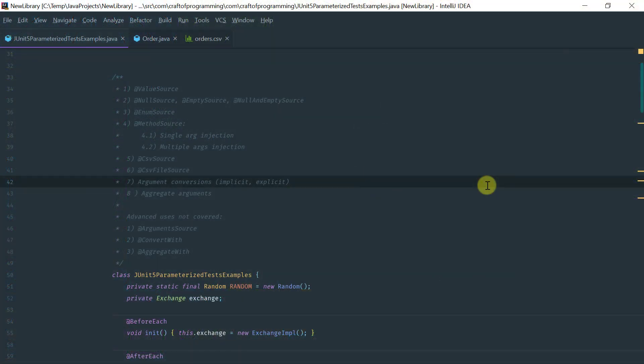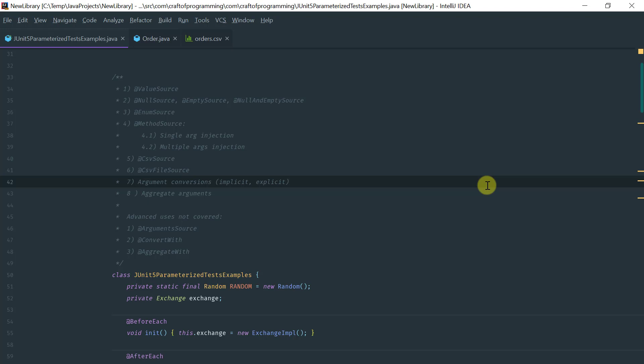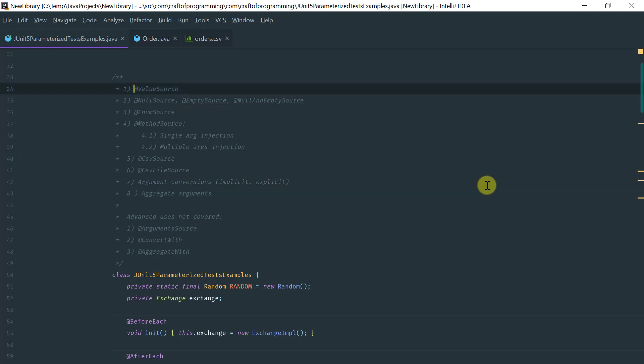In this lesson we're going to cover JUnit 5 parameterized tests. In the previous lesson I already covered JUnit 4 parameterized tests. This lesson is going to cover exclusively parameterized tests using the JUnit Jupiter API. What we're going to cover in this video is the @ValueSource annotation.